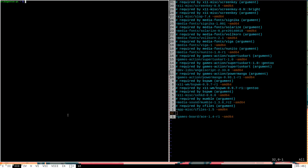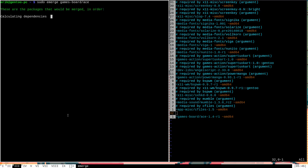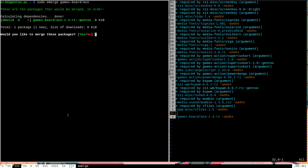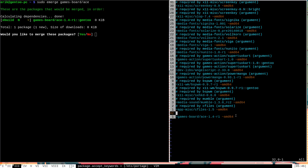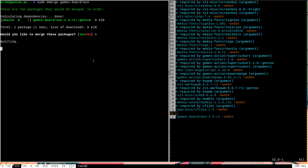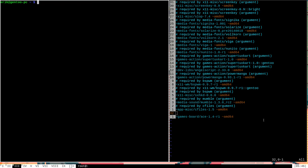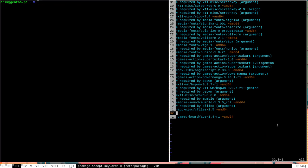Now, if I were to open another terminal window here, right quick, and I were to try to emerge games-board/ace, you will see that emerge goes through the process, and it says, would you like to merge these packages? But if you'll notice in the output here, there's this little yellow tilde mark, and that indicates that the package is considered unstable on my architecture, even though Portage is willing to let me install it specifically because I told it to let me install it here in package.accept_keywords. If I were to say no here, and then go back over here to my package.accept_keywords file,